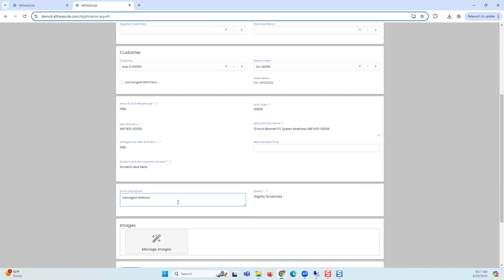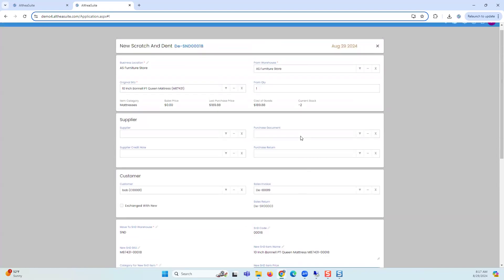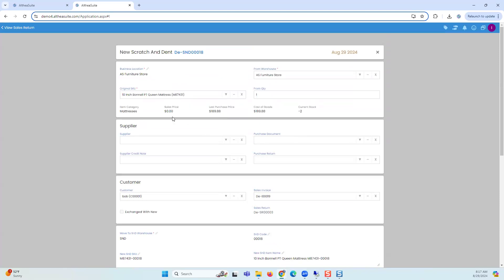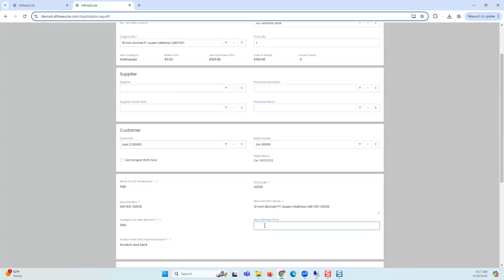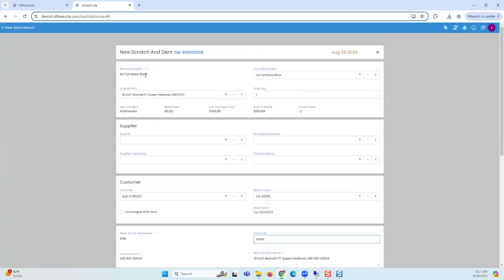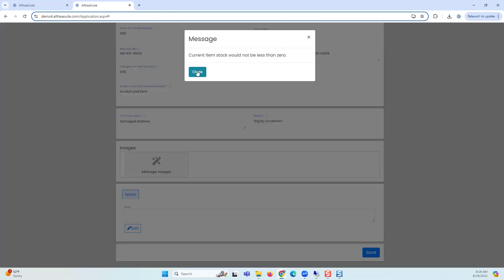This is a slightly scratched and damaged mattress. Now what's the price I want to sell it at? I did not even have a sales price earlier, so I'll say I want to sell it at $200. The reason the price shows zero here is because in the product definition this product does not have a price — if the item definition had a price it would bring that in. In my database I sold it without stock, so current stock is also showing negative, which won't happen in your case.